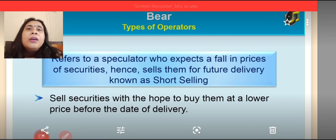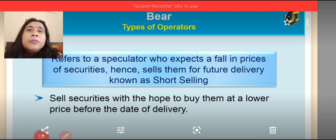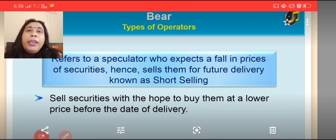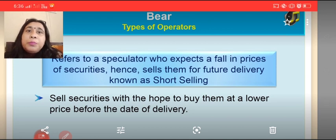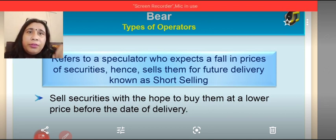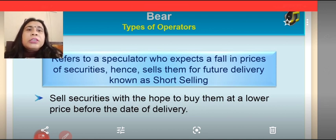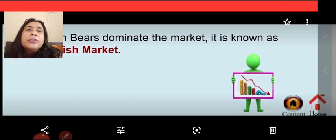The next term is bear. This is also associated with an animal — the bear, who is lazy, sluggish, and always sleepy. This term refers to that speculator or broker in a stock exchange who expects a fall in the price of securities, and hence sells for future delivery, known as short selling. He sells securities with the hope to buy them at a lower price before the date of delivery. Bears are those brokers and speculators who expect a decrease in prices in the near future, so they sell presently to buy at a lower price later. They are also known as Mandiwala. When bears dominate the market, that is known as a bearish market.